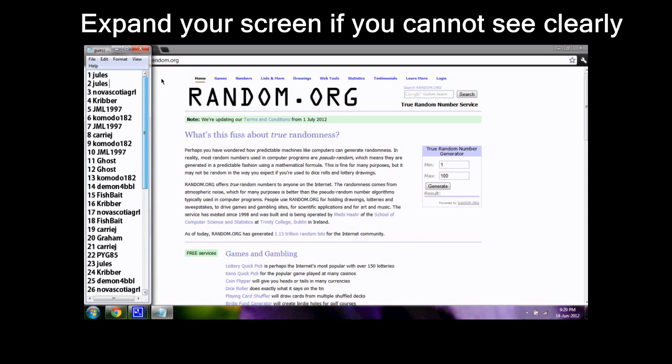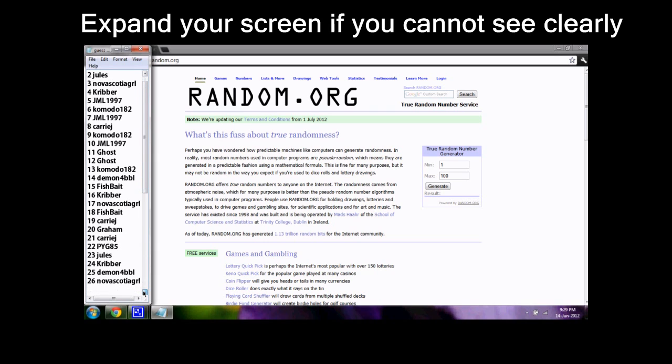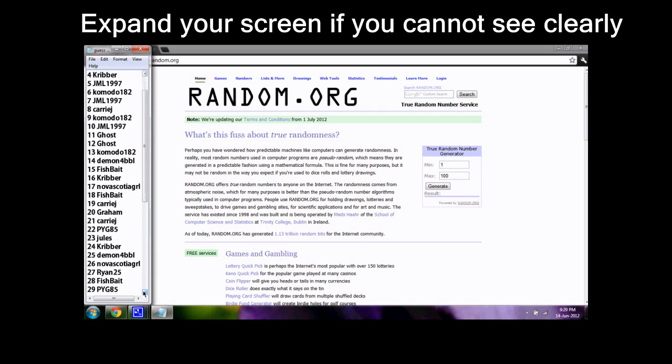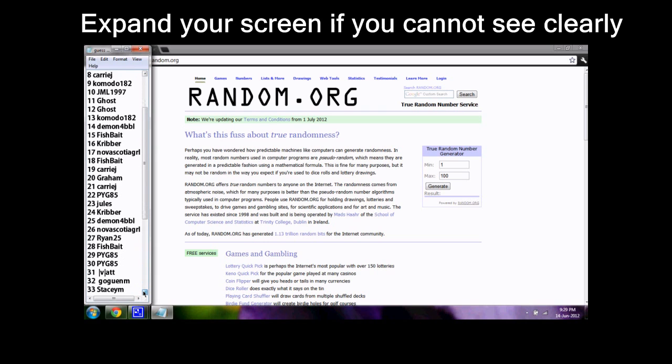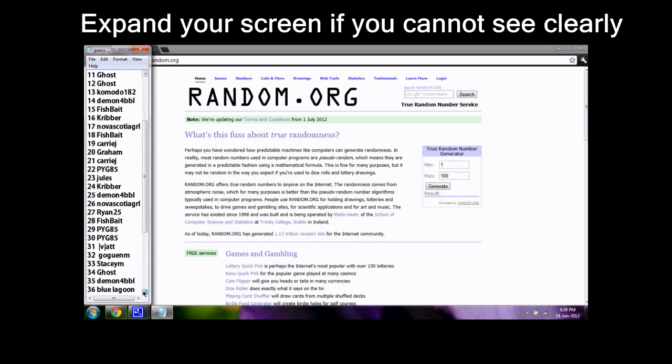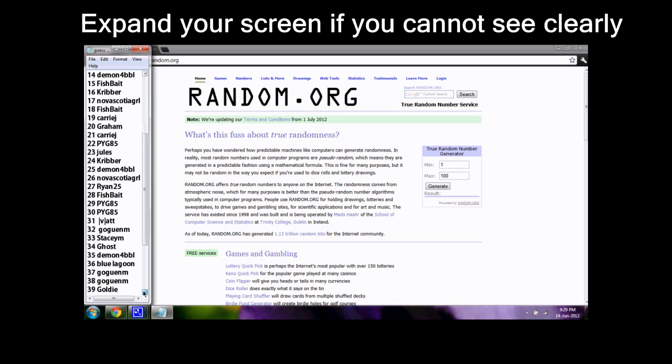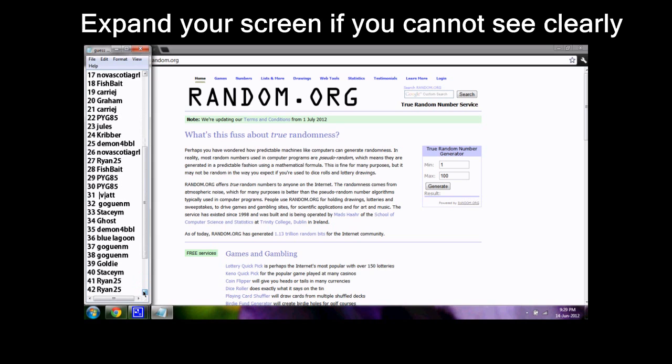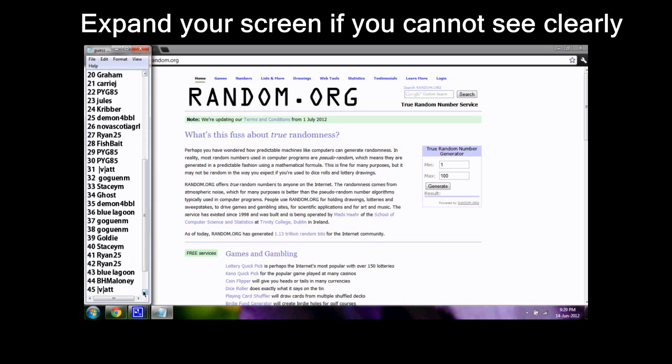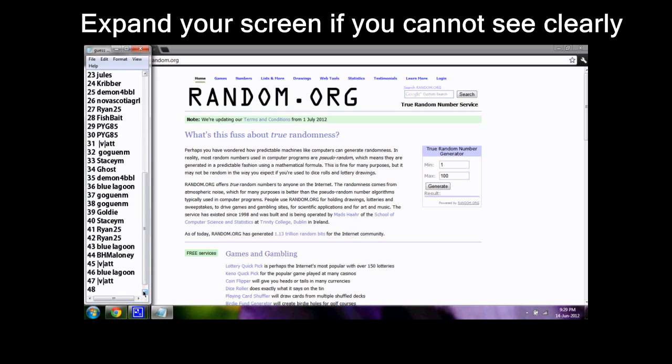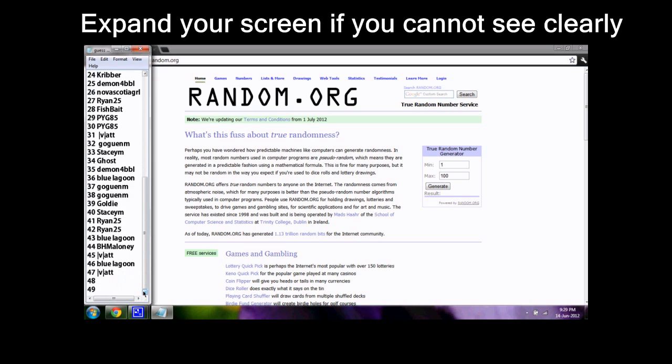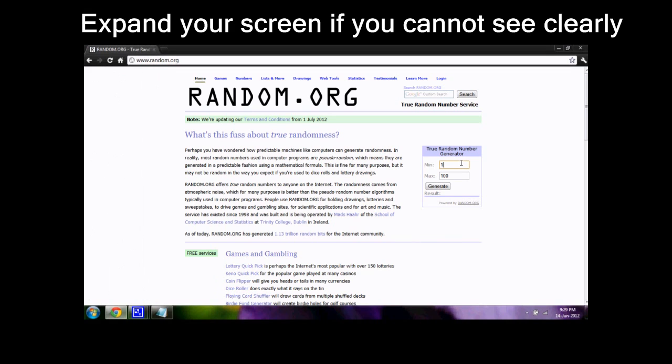We have all the entrants to the left of the screen here from 1 to 47. So what we'll do with the random number generator is there's already the one there, so we will enter the number 47 below. We will select a random number between the two.